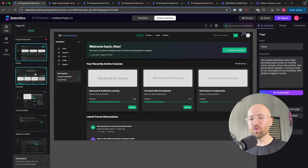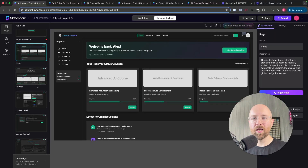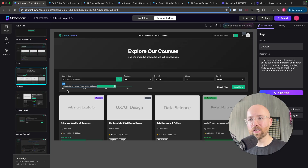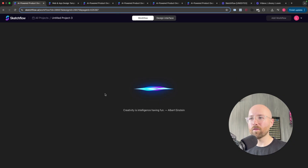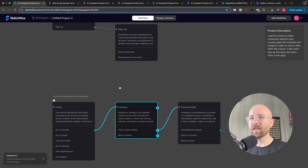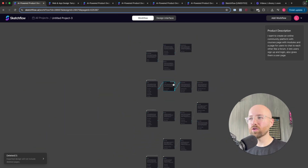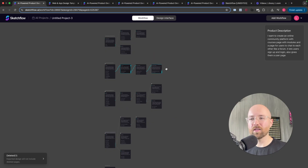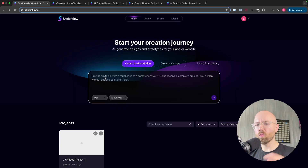I just built an entire app prototype in less than five minutes, complete with multiple screens, as well as a workflow behind it which shows how users would interact — all in just a couple of minutes, using Sketchflow.